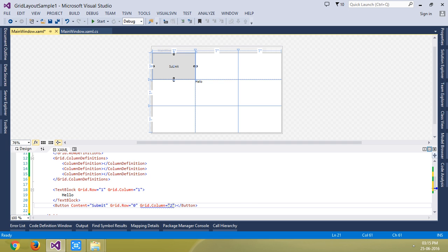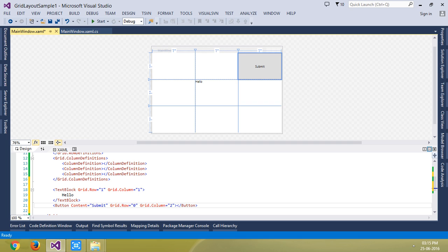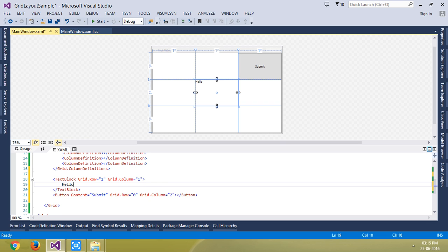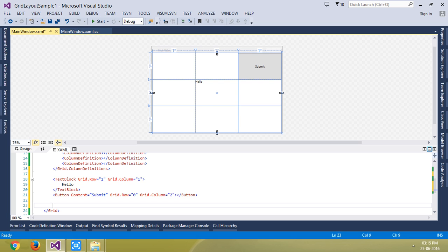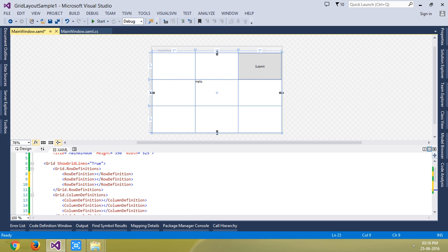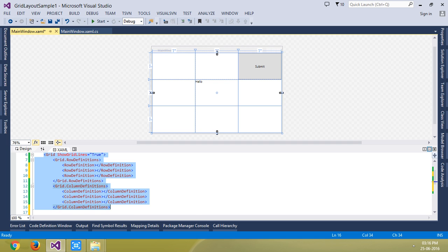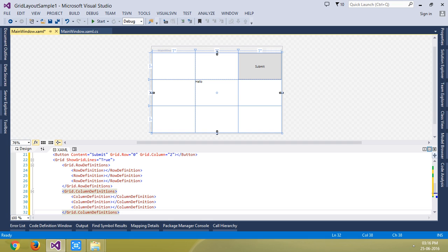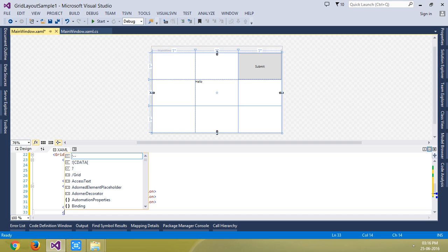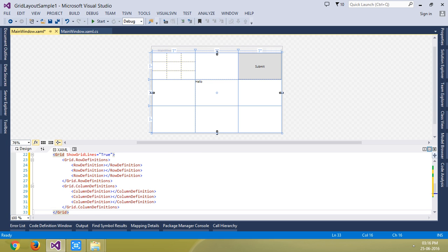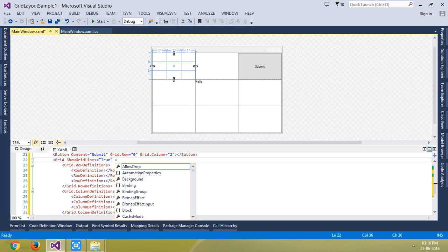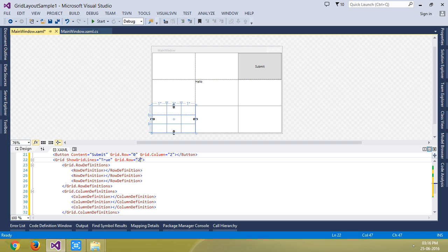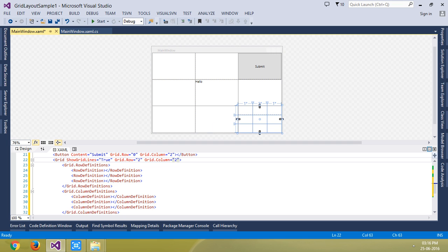You can see the button is placed inside the grid control. You can also create another grid the same way — I am just going to copy and paste all the content. You can define its location with Grid.Row equals two and Grid.Column equals two. You can see the grid control is placed in the bottom right corner.